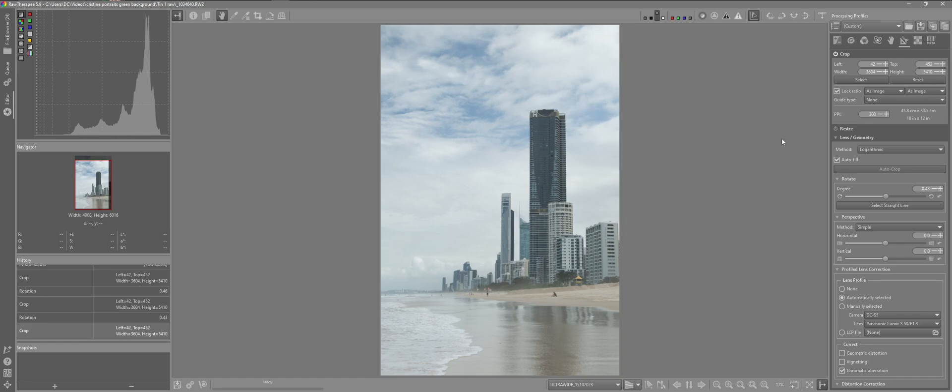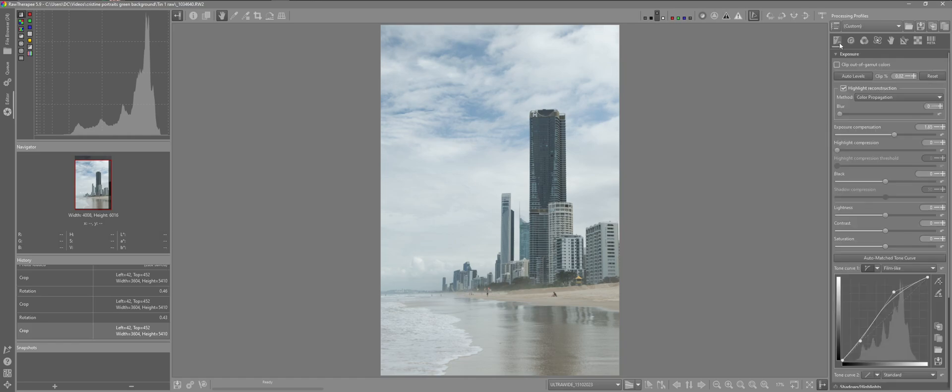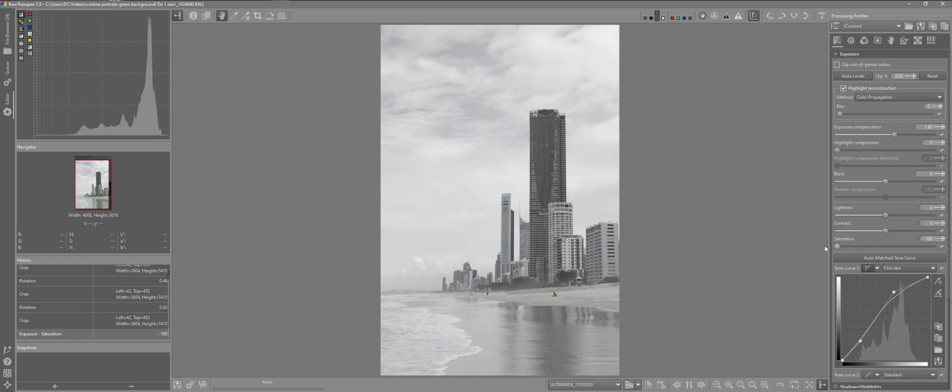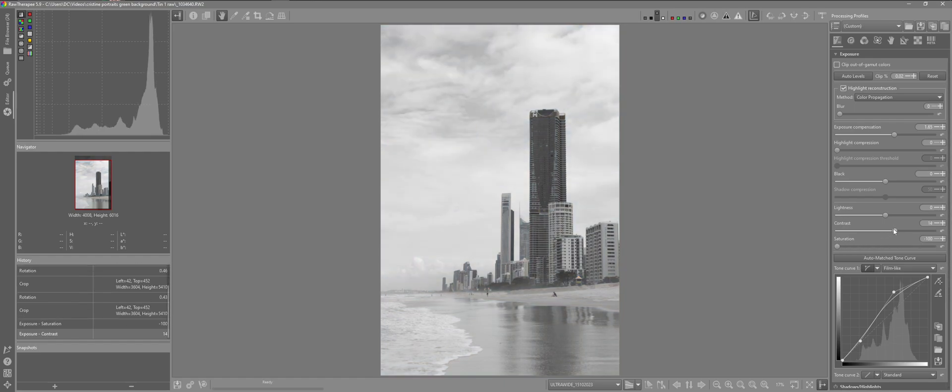If we wanted to make it simple for ourselves we could just go to the exposure tab and just reduce the saturation. And maybe increase the contrast if that's all that's required. Somebody may be happy with this conversion from their color images and export the image. But for myself I want a little bit more flexibility for further adjustments.